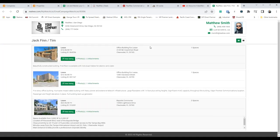Everything shown today in Real-NEX Navigator is part of the Navigator subscription: the CRM, transaction manager, two mobile apps — the Navigator mobile app for CRM access with contacts, properties, comps, deal information, deal rooms, and marketplace searches — and the tour book app for collaborating with clients. Market Edge and Marketplace are all part of Navigator.